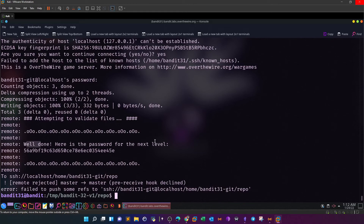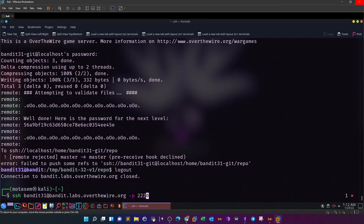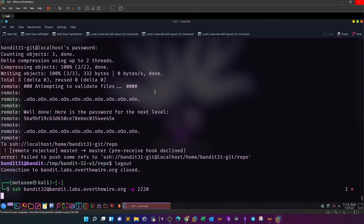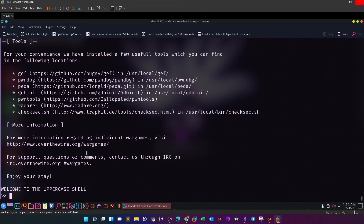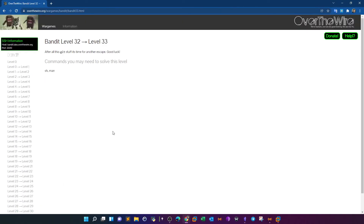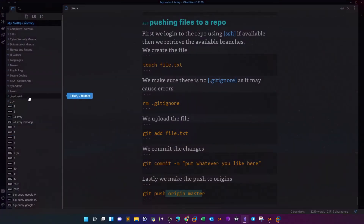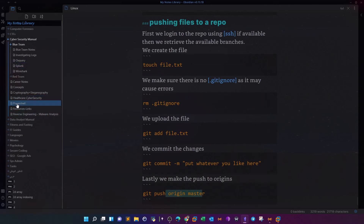We have the password for level 32. SSH into bandit32 and we see: 'Welcome to the uppercase shell.' Before working with the uppercase shell, let's look at the challenge description - it says 'escape the restricted shell, good luck.' I have notes on bypassing restricted shells. Windows Security has blocked the notes file, so let me retrieve them from Windows Defender - allow on device and restore the file.